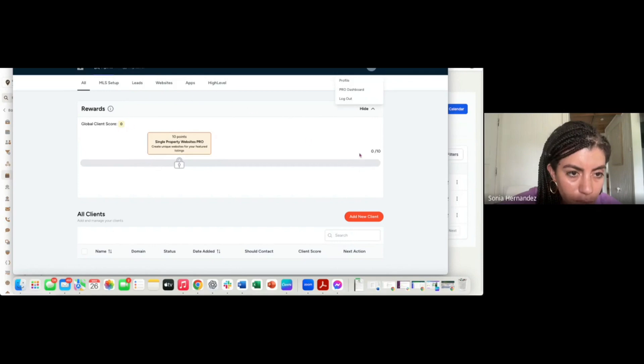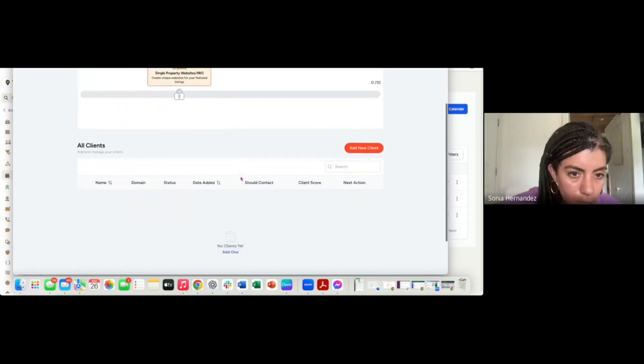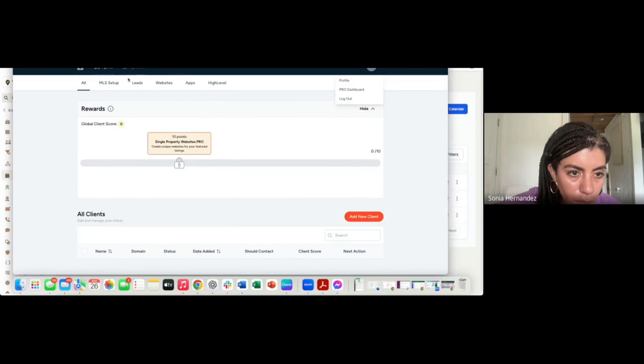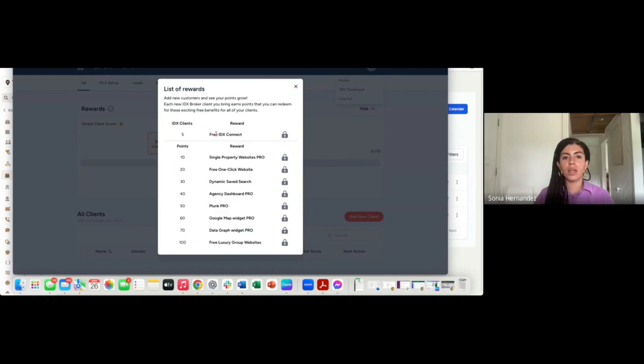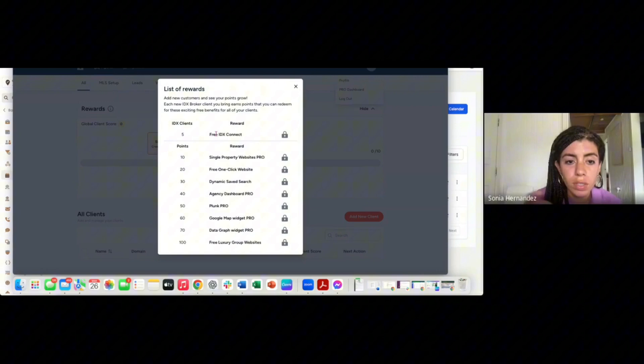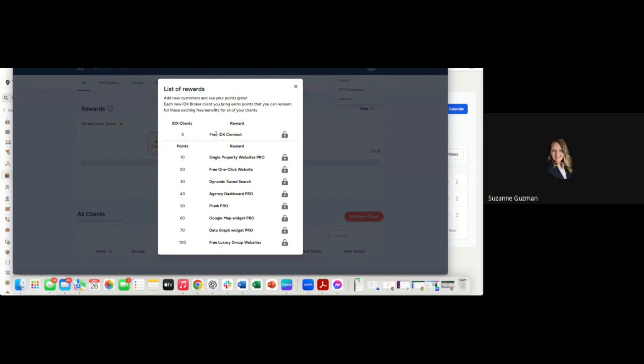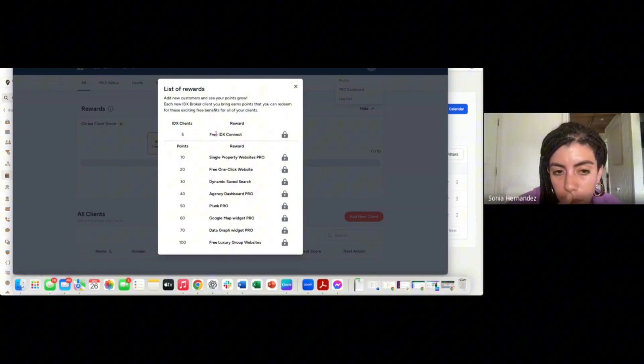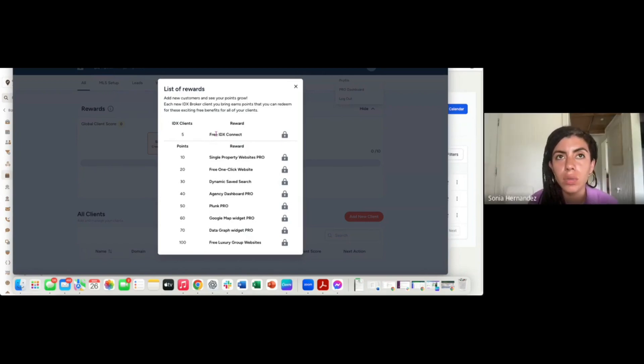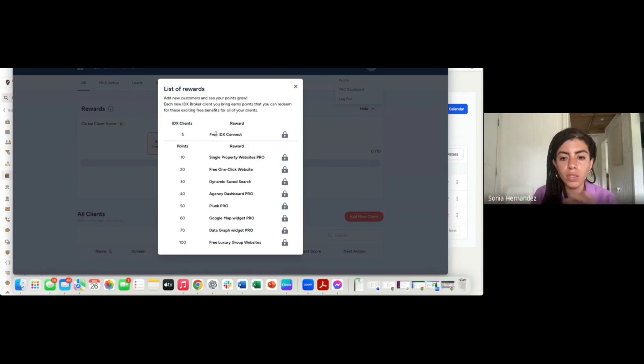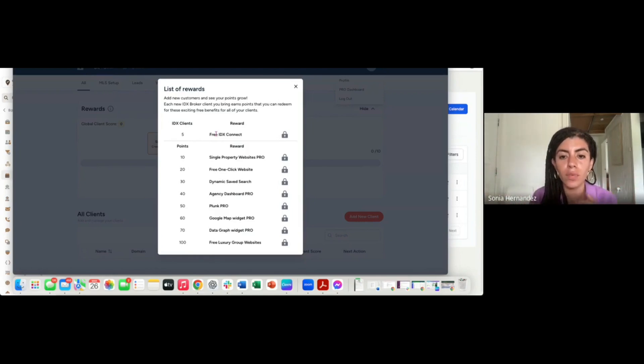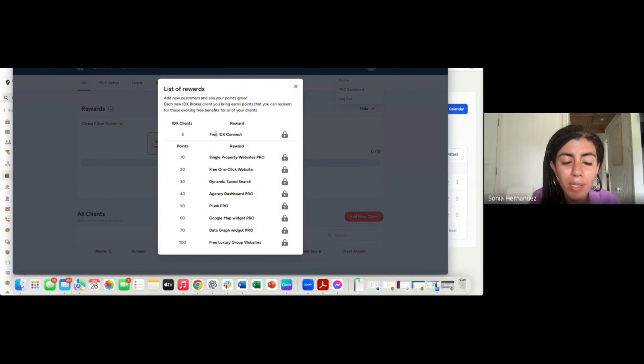If you click on Rewards, there's like a little information icon right next to Rewards. Once you get to five clients you will get free IDX Connect. So we waive that $149 fee for the integration. For the first five clients you'll pay normally for the integration. Once you get to client number six, they will start being free.